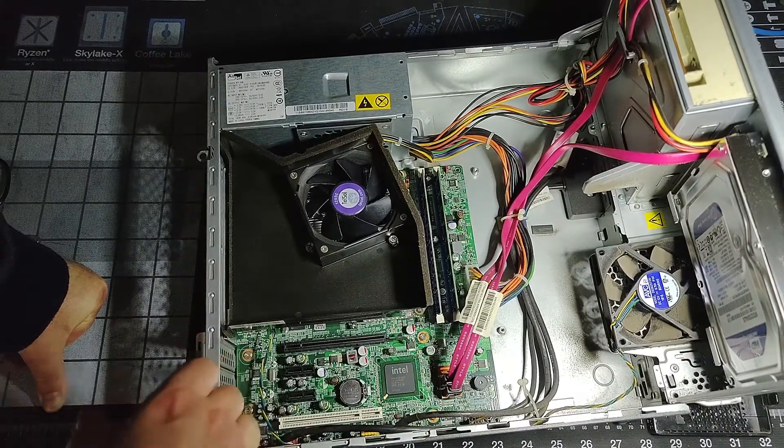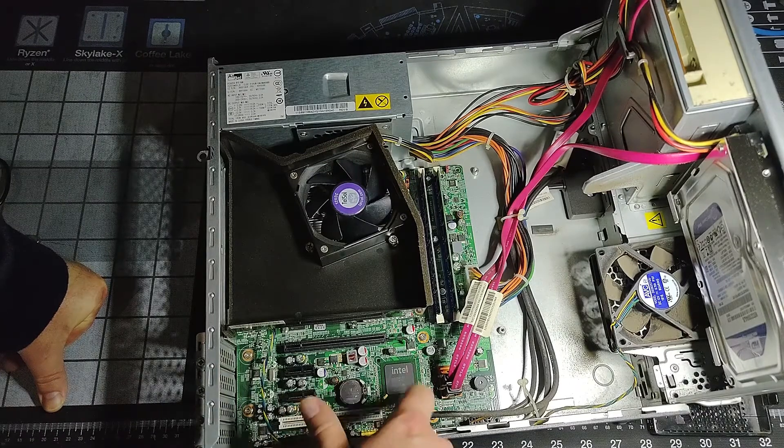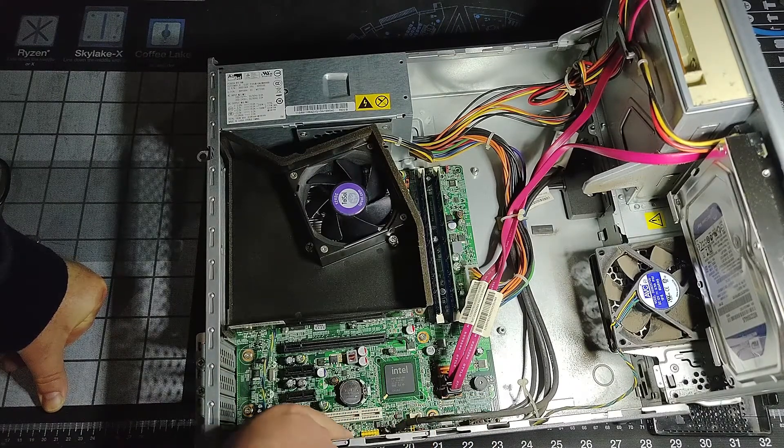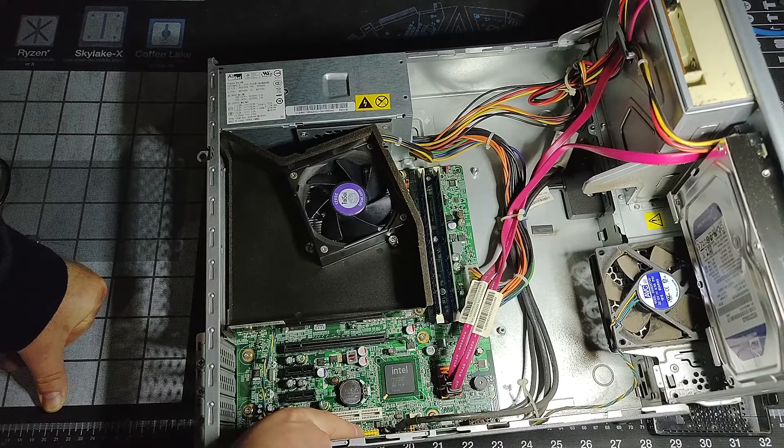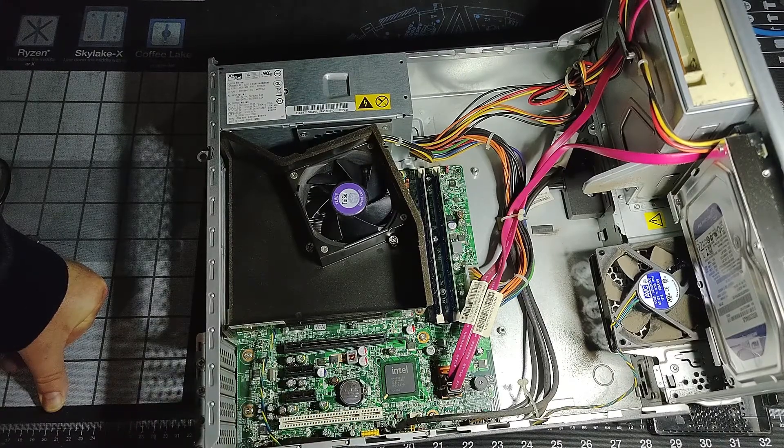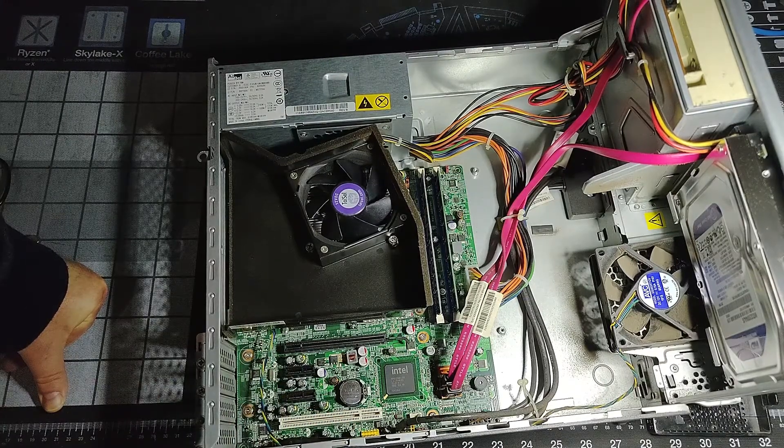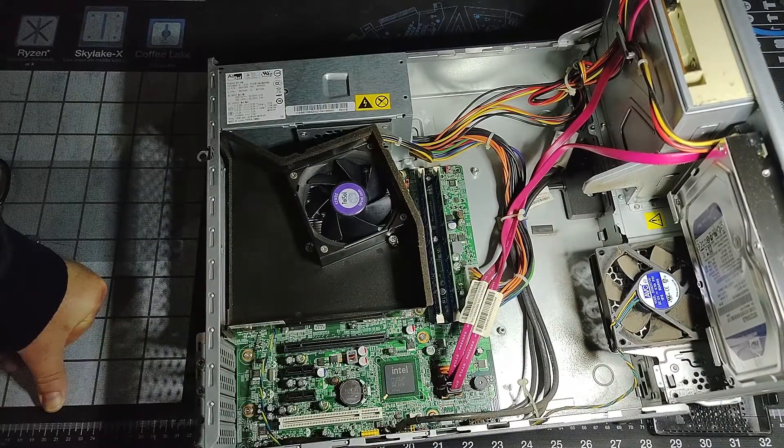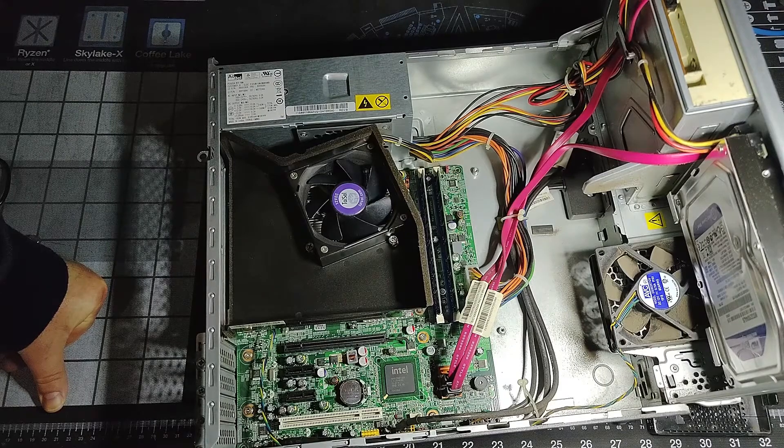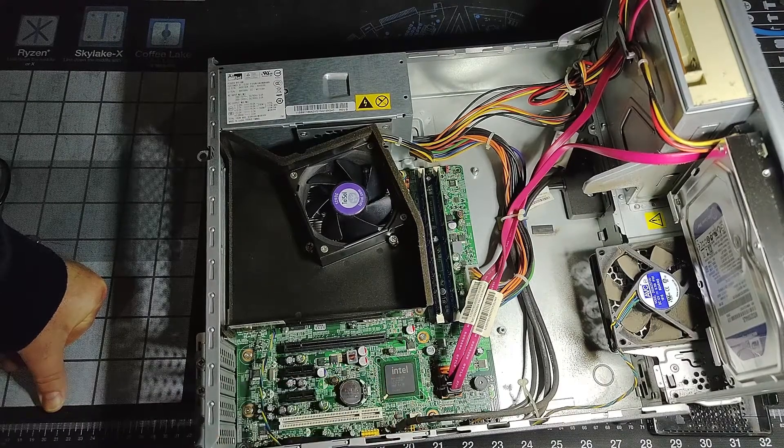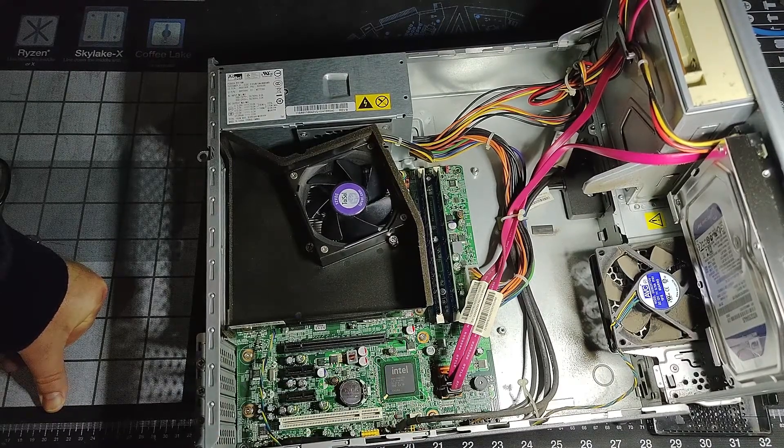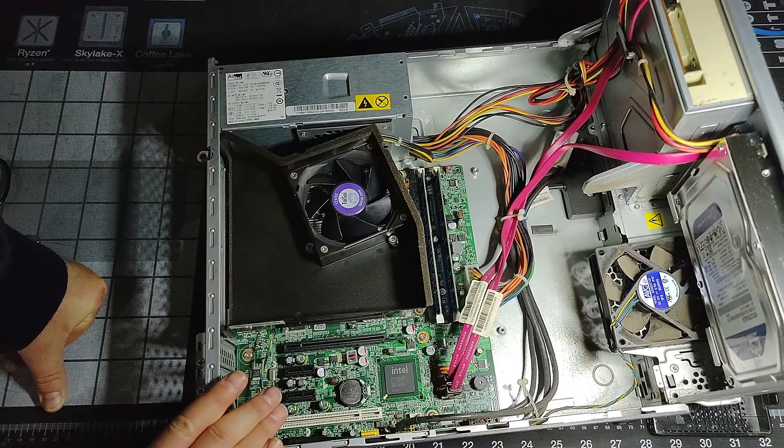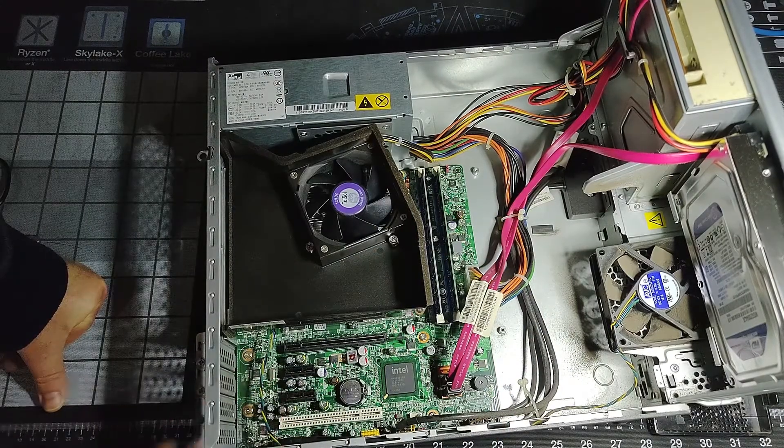We've got our front panel connectors and USB connectors all here. There is one additional USB header here so if for some reason you wanted to connect additional USB ports and route them somewhere, you'd have the option to do that as well on this system. Then we've got our CMOS battery in here as well. So we'll get this closed back up and boot it up and we'll take a look at what's going on in Windows.